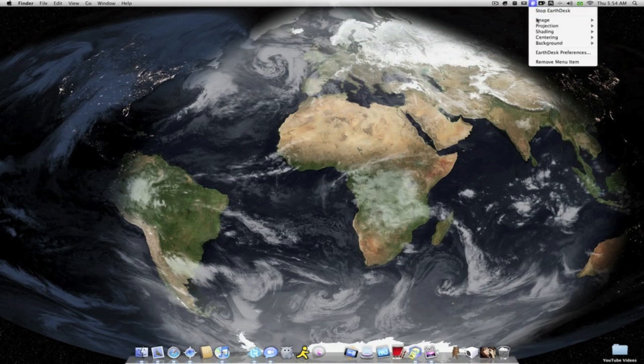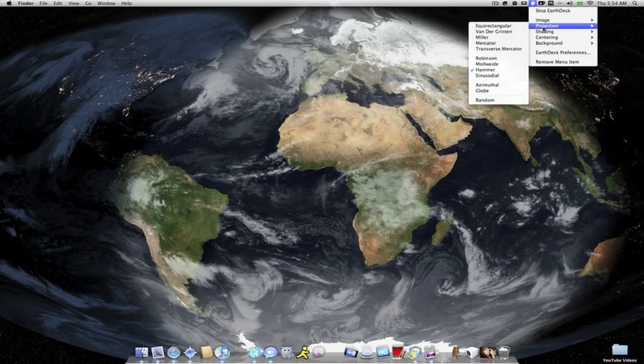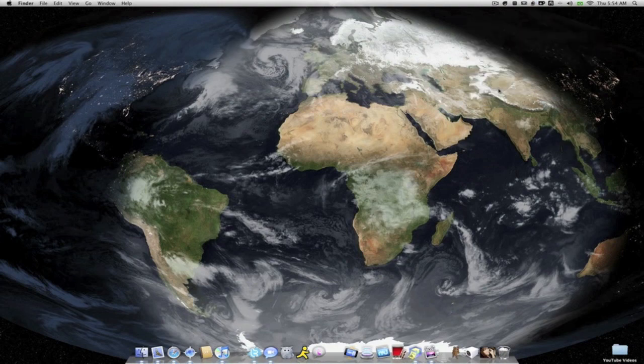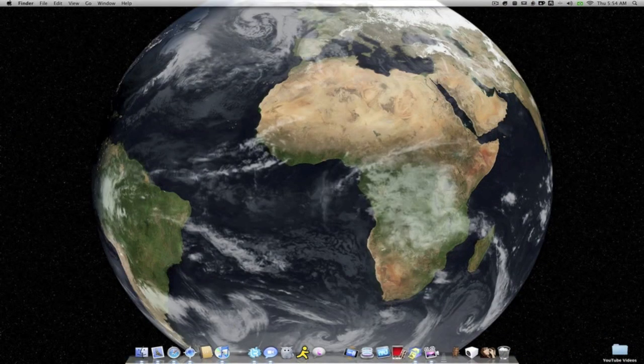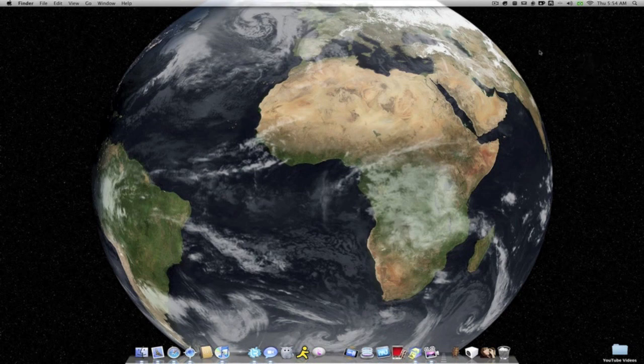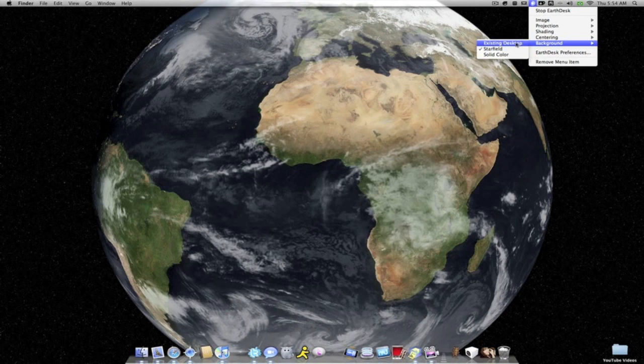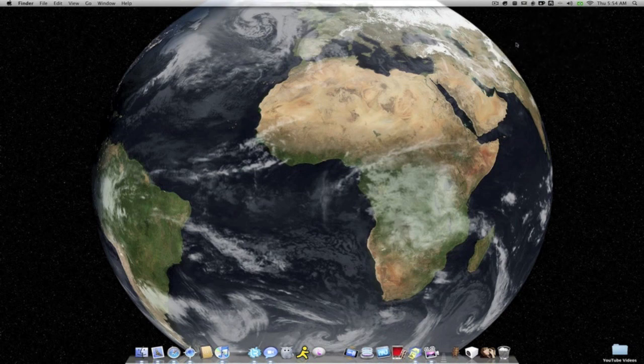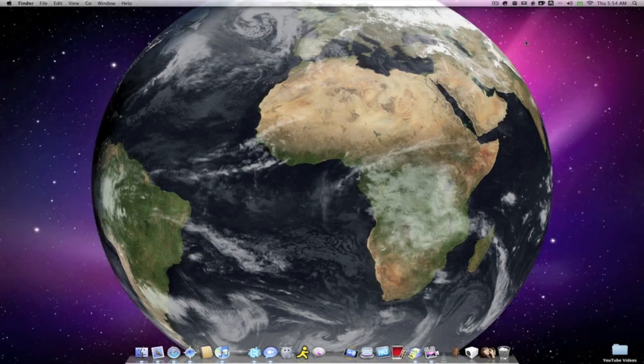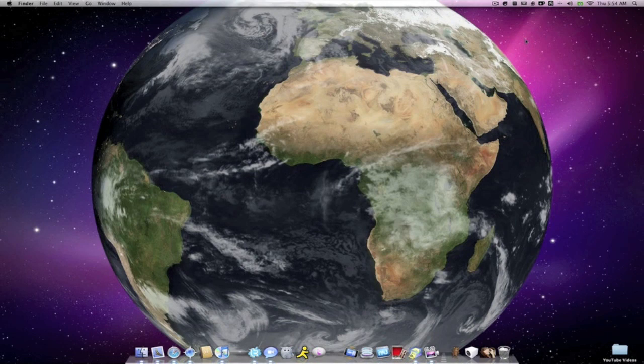And this is probably my favorite projection. This one's called globe and it's just a global view. It looks like a regular classroom globe. And you can see the star field in the background, or you can set a solid color, which right now it would be black, or you can use your existing desktop if you have like a space type wallpaper. And it really brings that out a lot more.